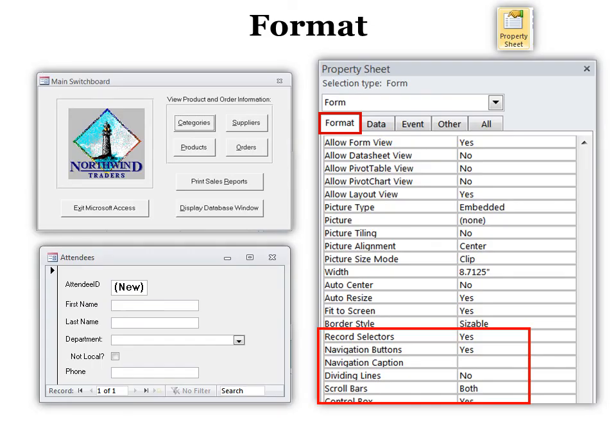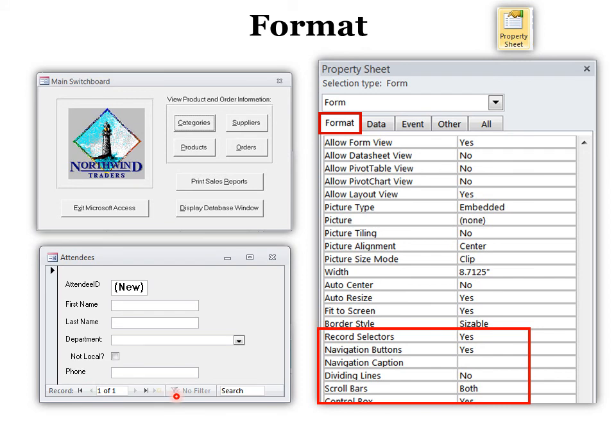Another form property is for the entire form. If I just have a startup form, like a switchboard, and I don't want there to be the record navigators on it, and I don't want all these options on it, you can come in here and choose what you do and don't want on that startup form.